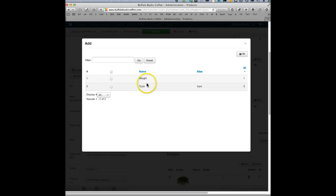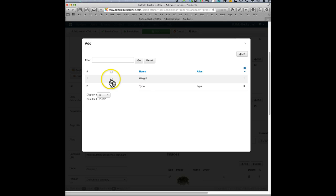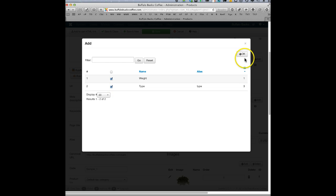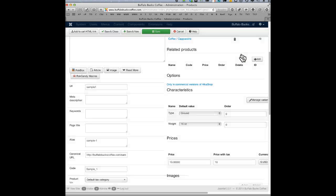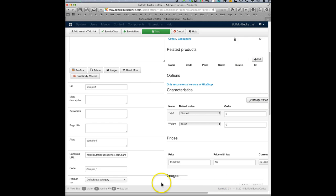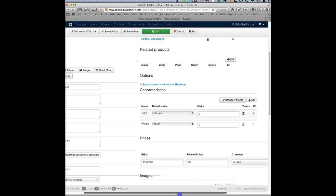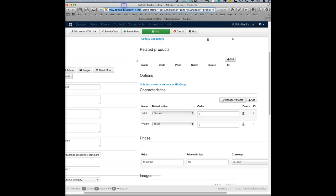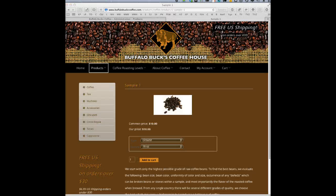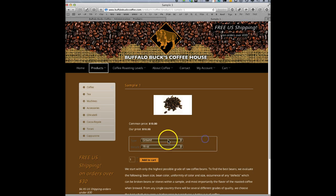So let's just choose weight and type. Let's add them both. Okay, and let's just say we want to - well, first of all I guess let's go look in the front end and find this particular product and see what it looks like. I'm going to pause for a second.